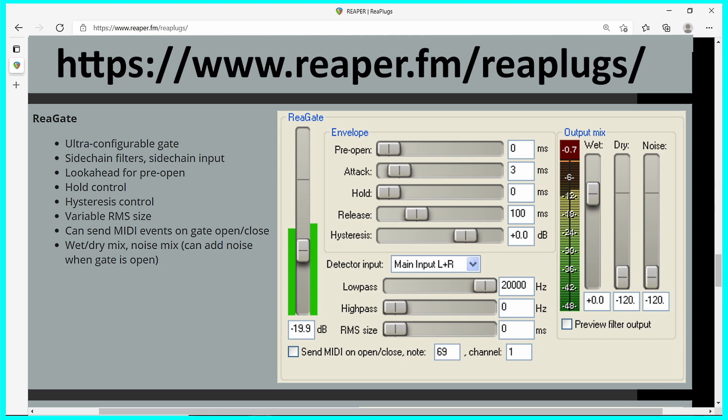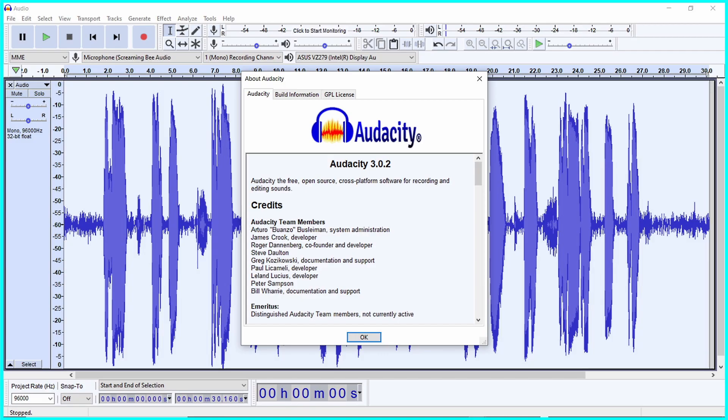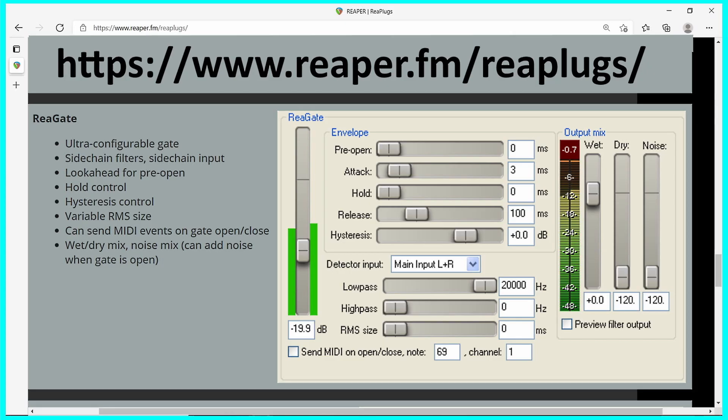In this tutorial, the plugin RearGate will be used with Audacity Audio Editor version 3.0.2. The plugin RearGate should work with many audio editors that accept VST plugins. The plugin RearGate can be downloaded from the URL shown on this screen.